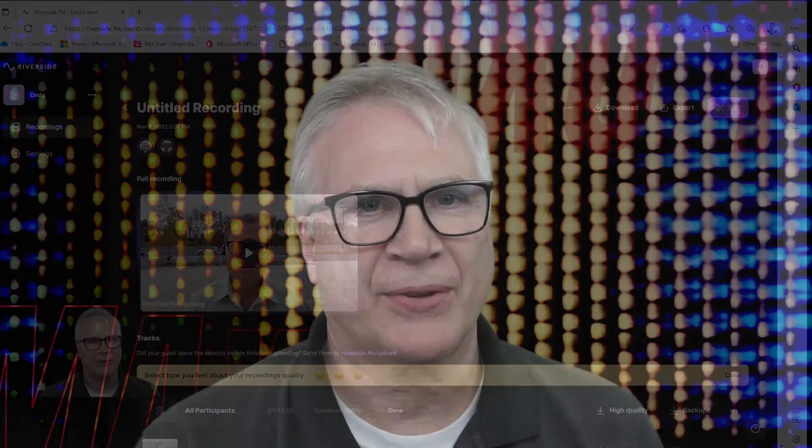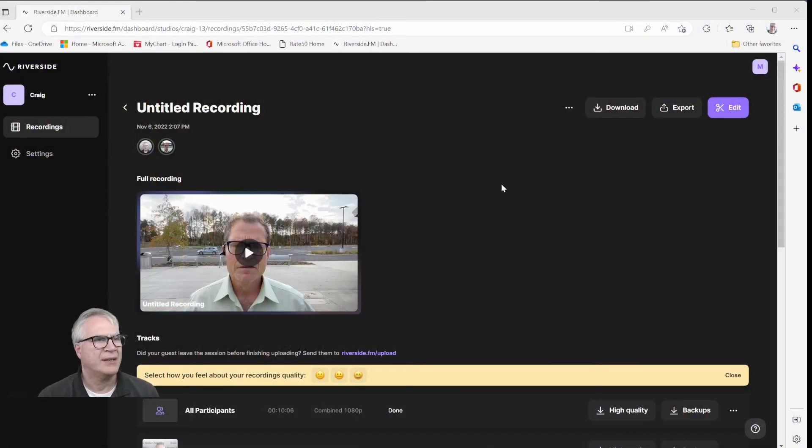Okay, I'm going to take you through an actual episode from start to finish. So today, Craig and I talked, and we record the video using Riverside.